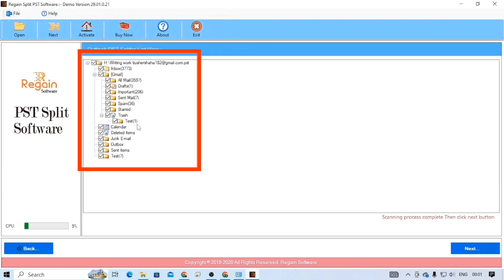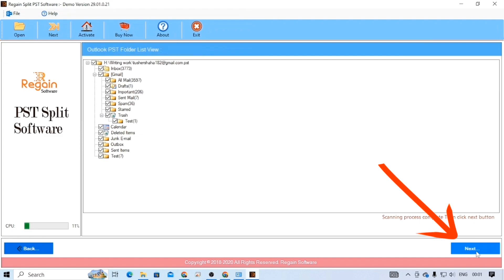Now, preview the data of your PST file, select them as per your needs, and click on the next button.